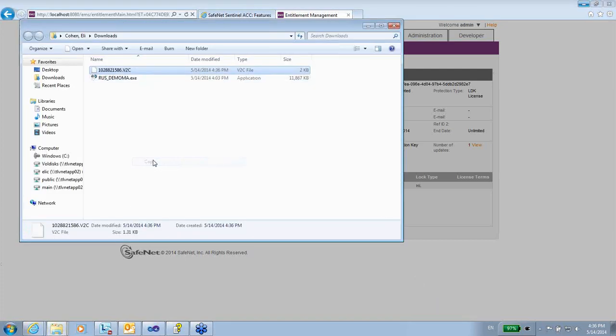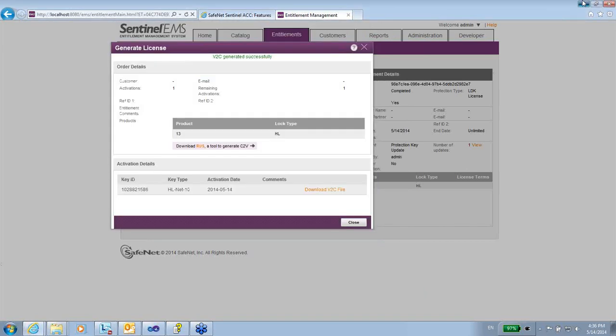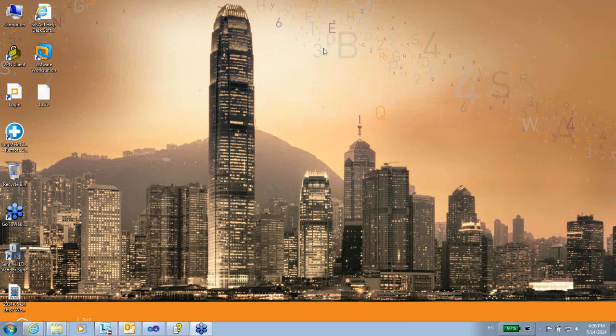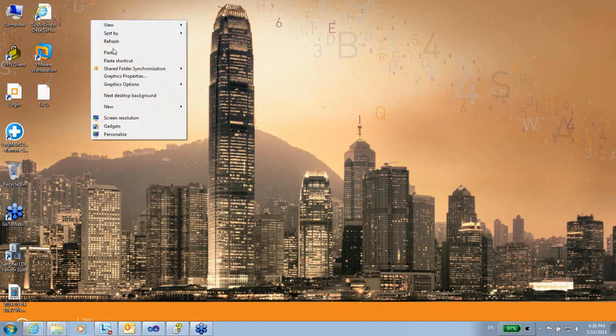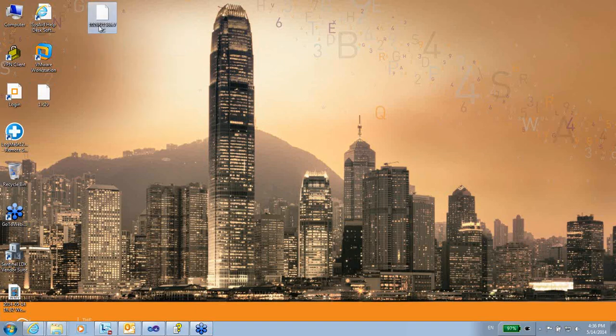So what I will do as a software vendor, I will just send it to my customer, my end user. And this end user will use this.